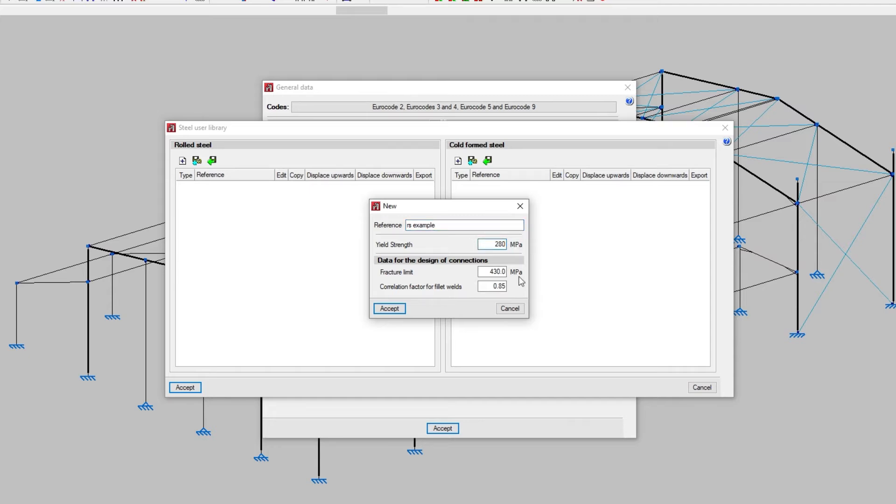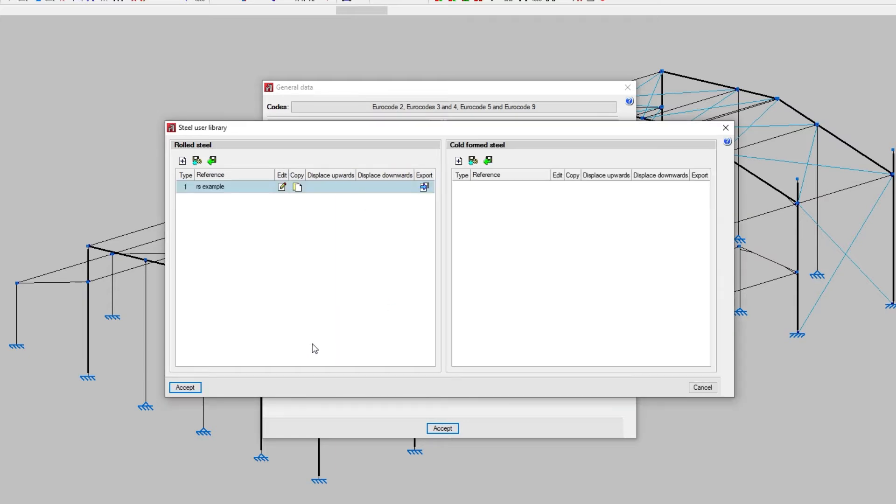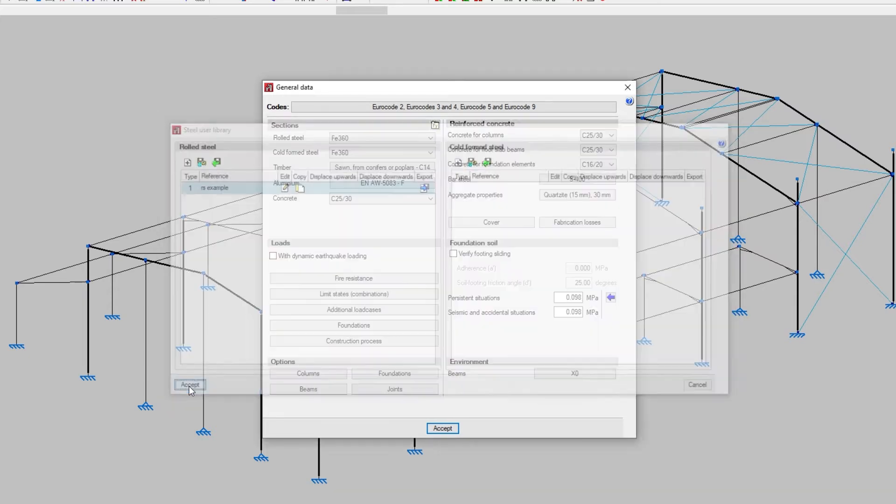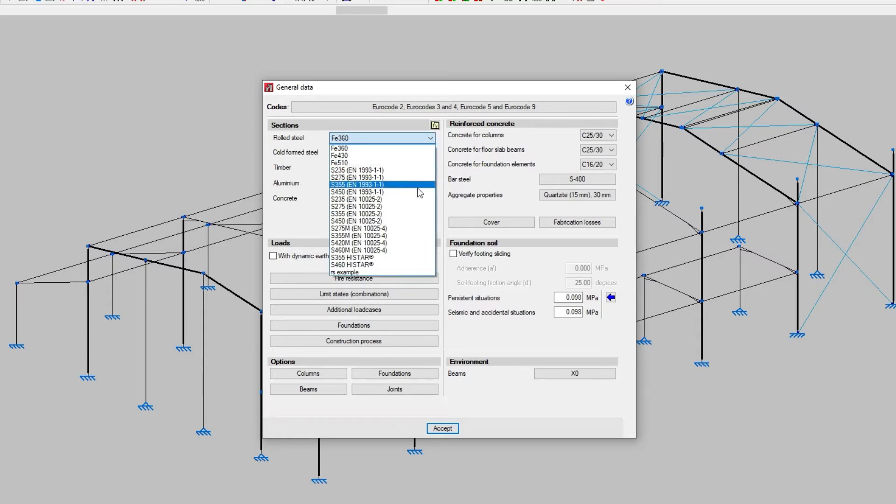As well as, within the data for the design of connections, its fracture limit and the correlation factor for fillet welds. We accept the window. Now we can select this new custom steel from the corresponding drop-down lists.